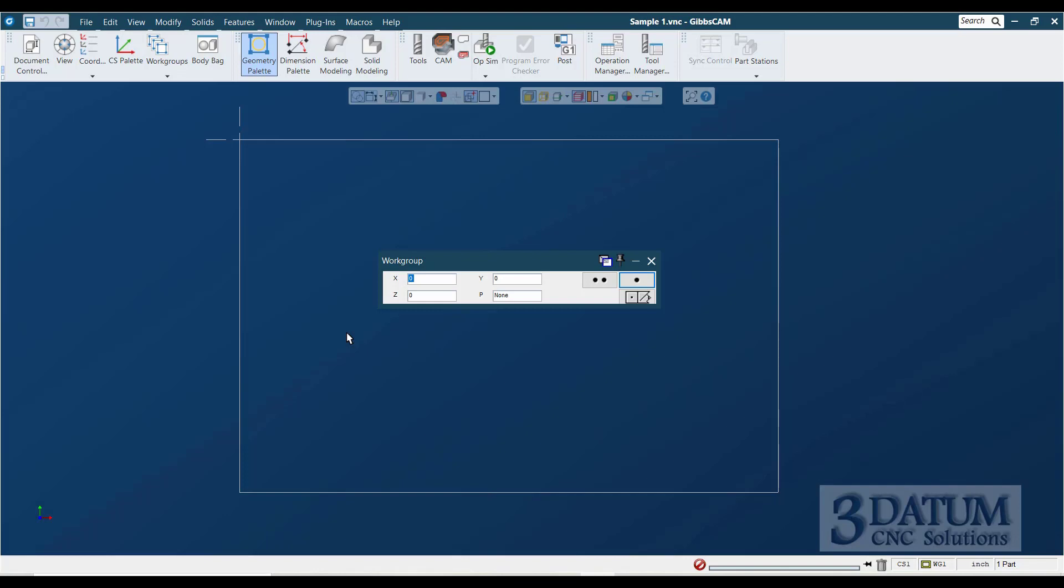In the rare occasions that you do need geometry somewhere other than at Z zero, I encourage you, especially as a new user, to create the geometry at Z zero and then move it to the Z level that you need it at. And the reason for that is Gibbs remembers what values are in each of these dialogues until you change it. So if I were to enter a value in Z, it's going to stay in this dialogue until I change it back to Z zero, which means that it would be easy for me to start getting geometry at incorrect Z levels.